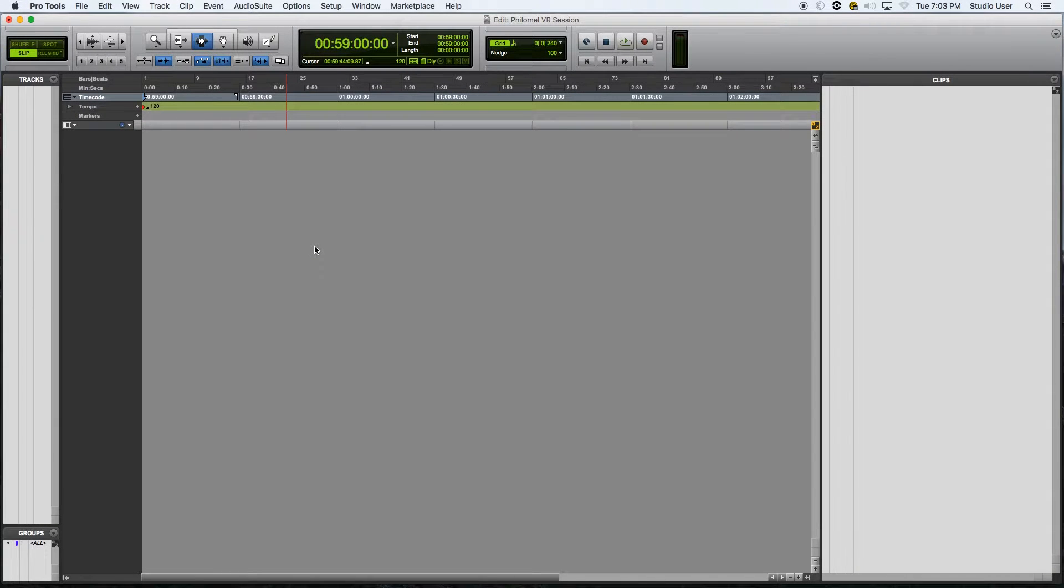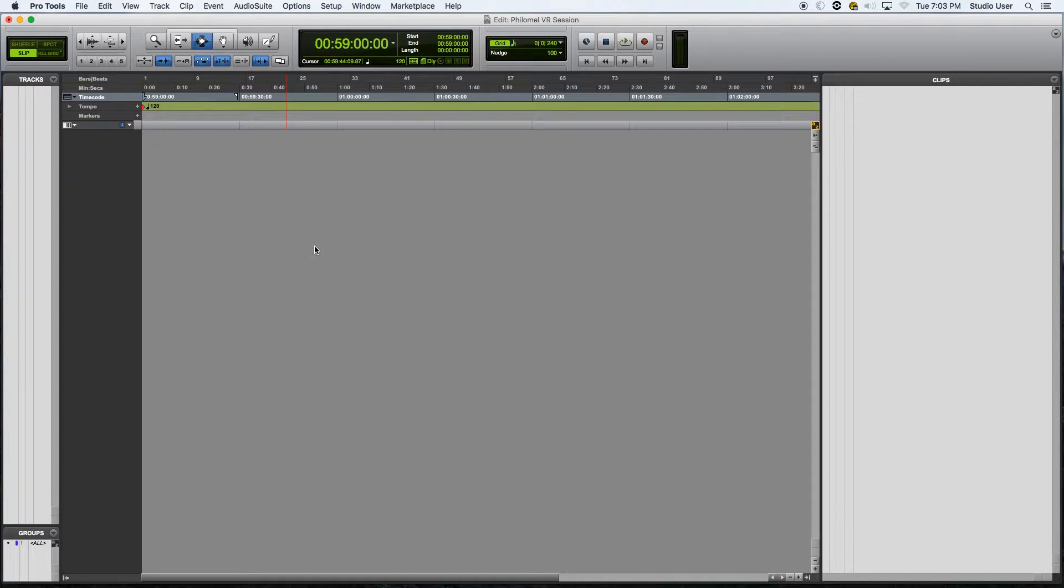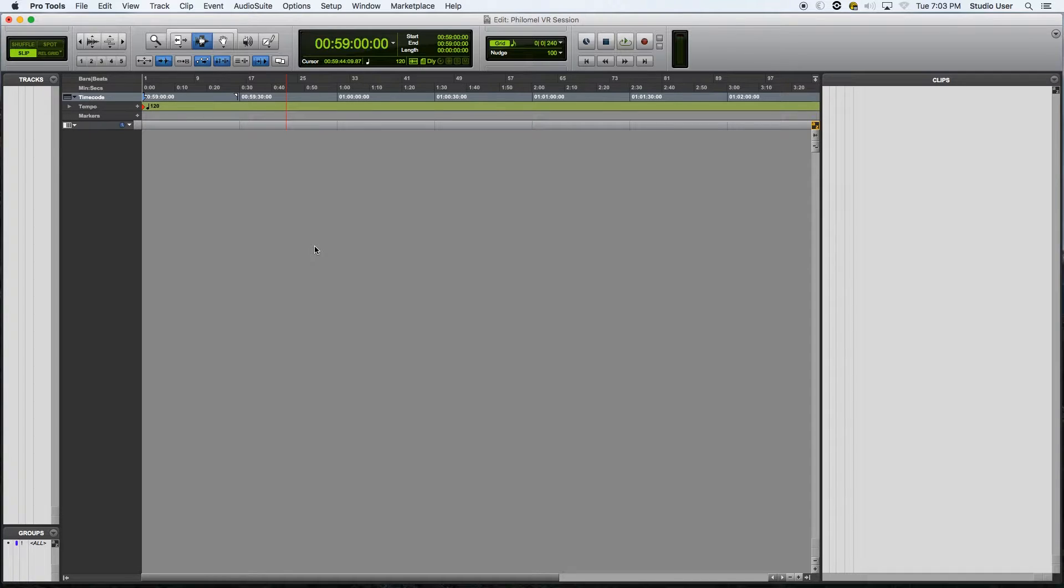Alright, so as we dive into the audio side of things, it is important to remember that you will need Pro Tools 12 HD to mix in spatial audio, which I have in front of us today.